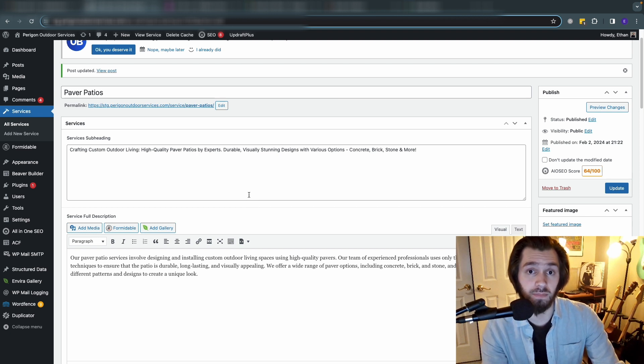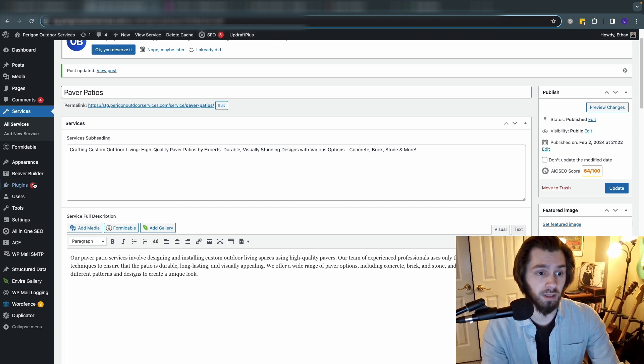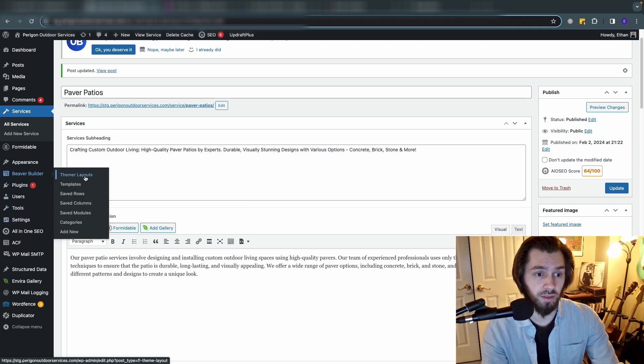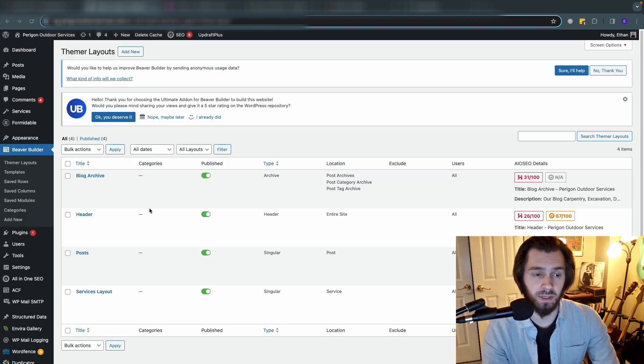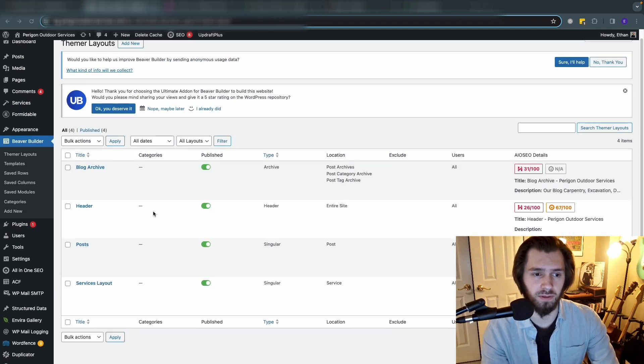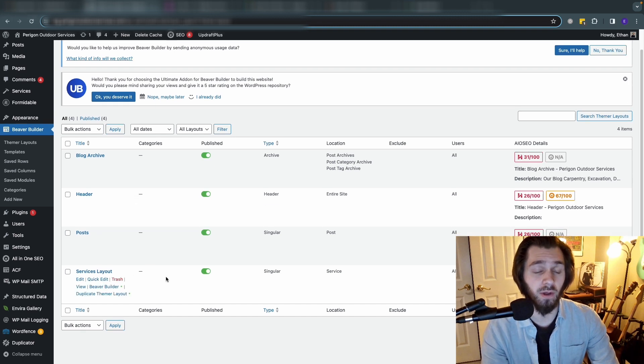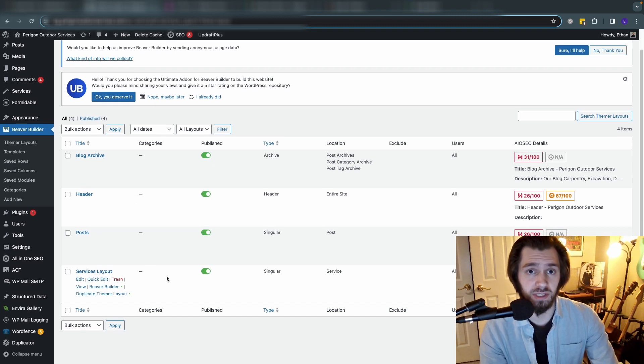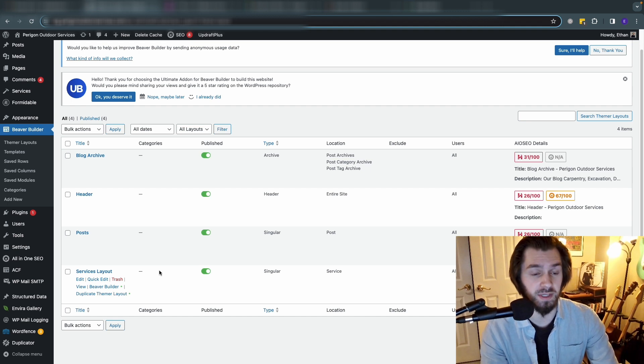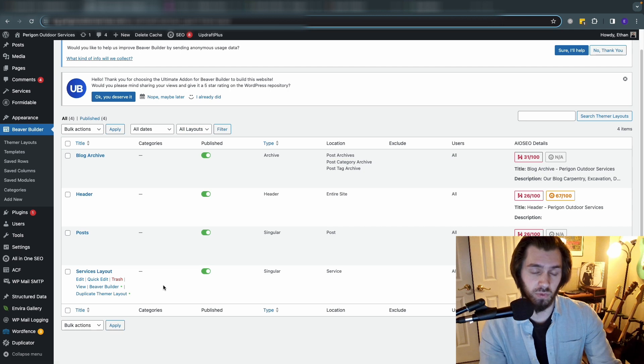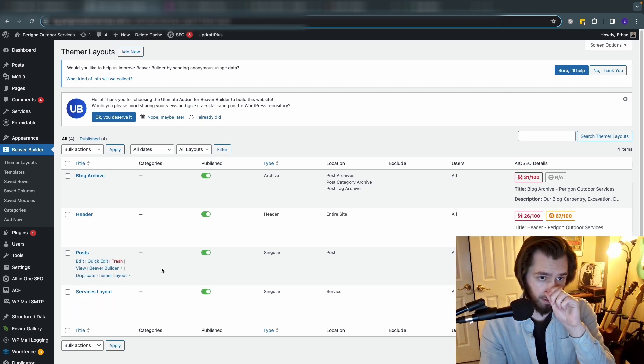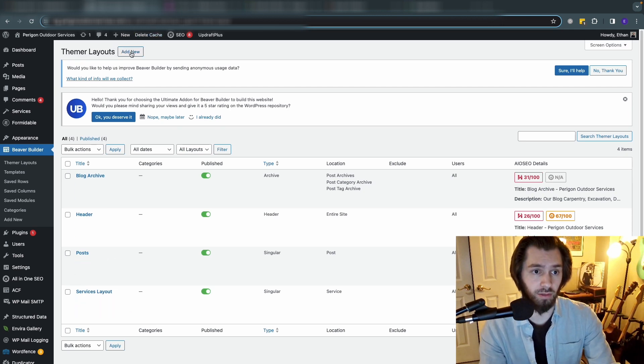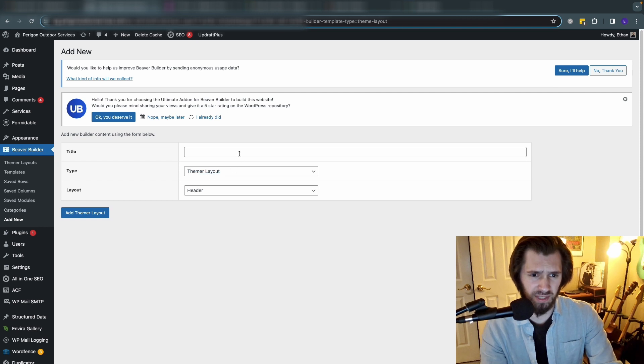If you're using the beaver themer plugin, which you need to do, you can add themer layouts. So let's go over here. Once we're in the themer layouts view you can see there's a few themes that we already made, but the one that we made specifically for the service post type is obviously services layout. So when you go to create a themer layout for the first time you'll see this screen.